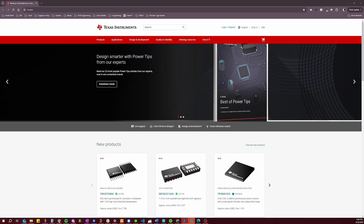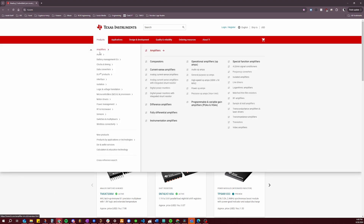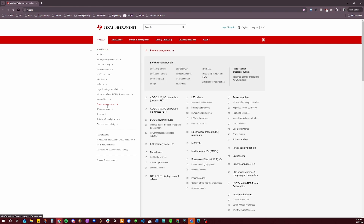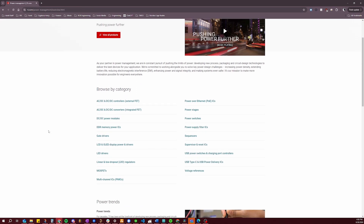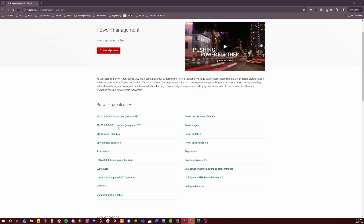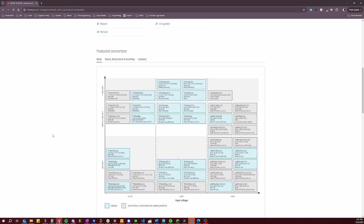Now that we understand some of the basics of regulator ICs, I want to do a guided walkthrough of TI's website so you can see some examples of what it looks like on a manufacturer's webpage. We'll start from the homepage and click on their Products tab, which shows categories for all of TI's products. The one we will focus on is the Power Management category. Clicking on that link takes you to their power management products page. The only link we're going to focus on today is the one that says AC/DC and DC/DC Converters. Clicking on that link will take us to another page where they have broken down their products by topology.